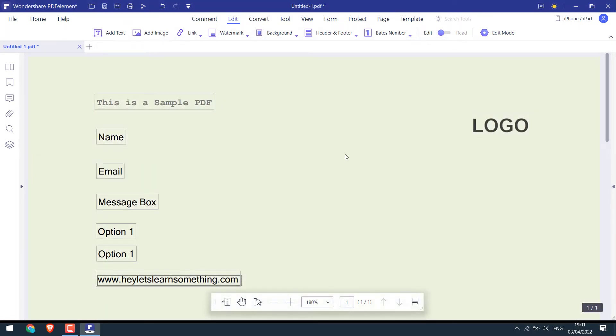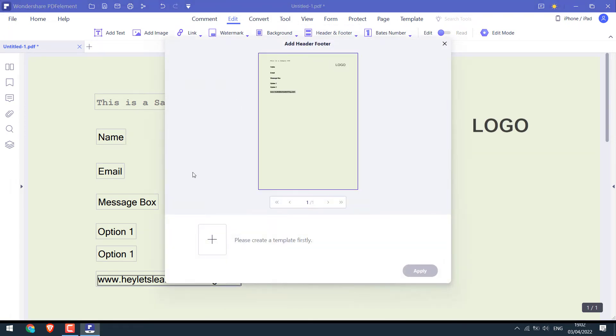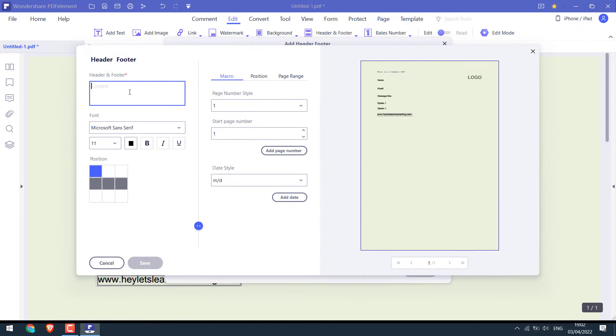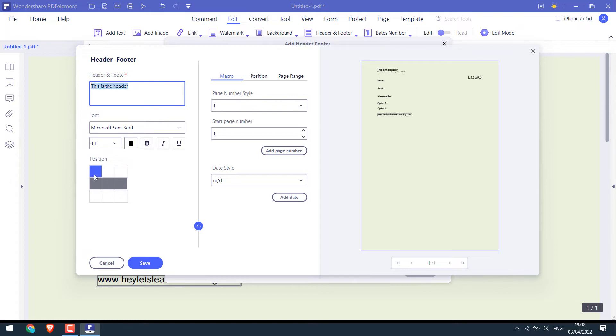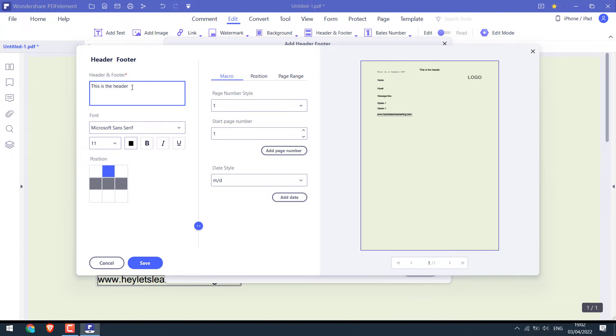You can as well add headers and footers. Write your text here. Choose the font family, sizes, colors, etc. This is for the position. This is for the extreme left. If you want it at the center. So it is center.